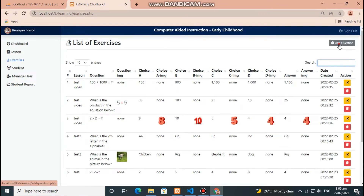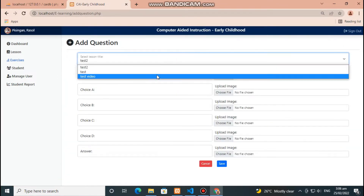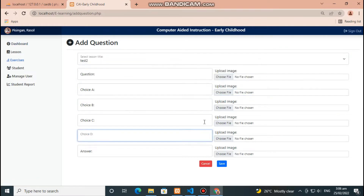Click here to add a question to the quiz or exercises. Fill out all fields needed, then click blue button to save question and red button to cancel.